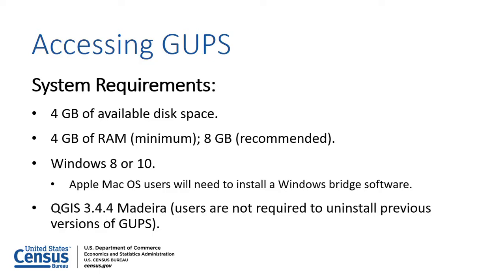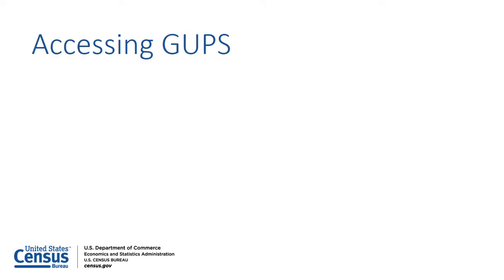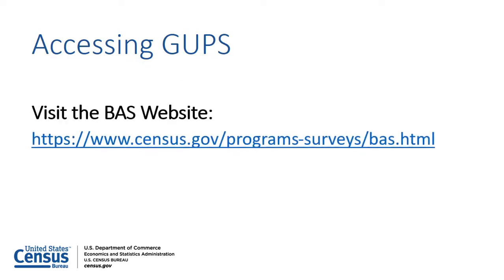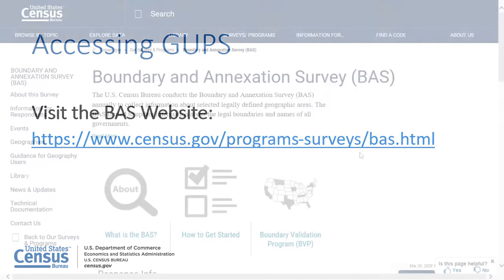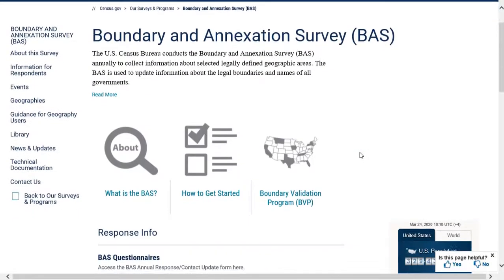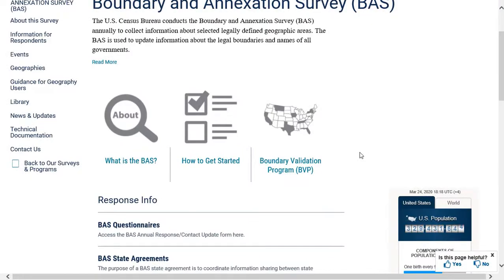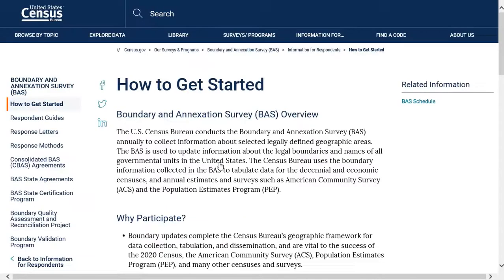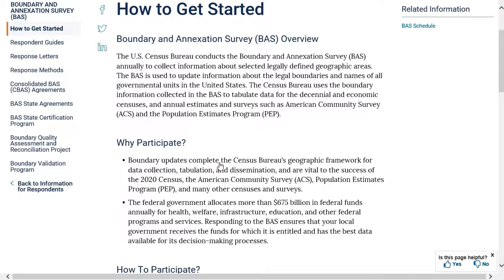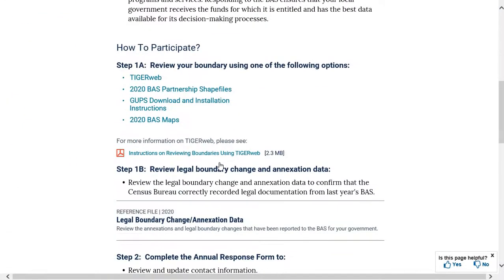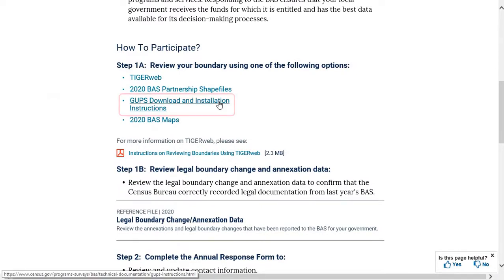If the system requirements are met, the user is now ready to install GUPS. To access the GUPS installation file, visit the BAS website at the provided link. Once the BAS website loads, select How to Get Started. Scroll to Step 1A of the How to Participate section, then select the GUPS Download and Installation Instructions link.